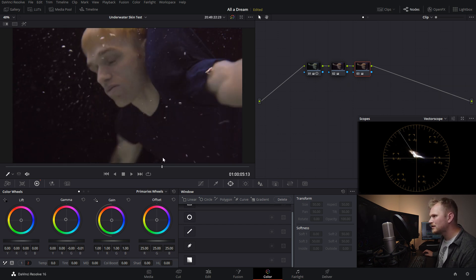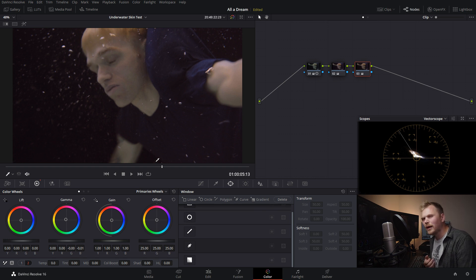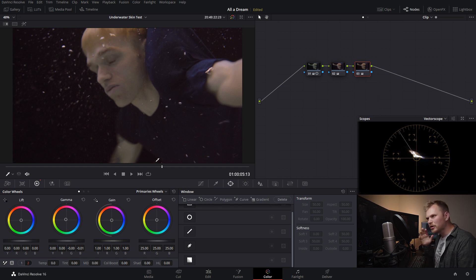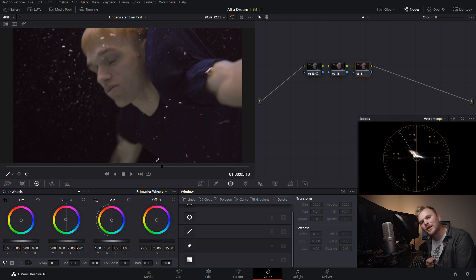Now, personally, to me, this doesn't look right at all. And if you've ever been under the water, it actually doesn't look like that. And there's a reason.